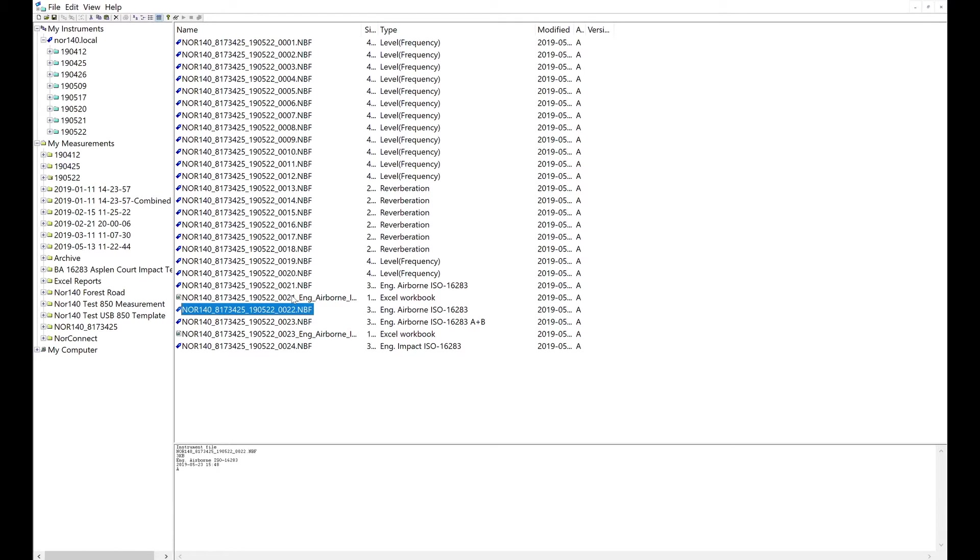I would have seen the result on the screen on the meter already. Now what you can do is convert those to an Excel sheet. If you right-click that file, there's an option to convert it, or you can copy, delete,